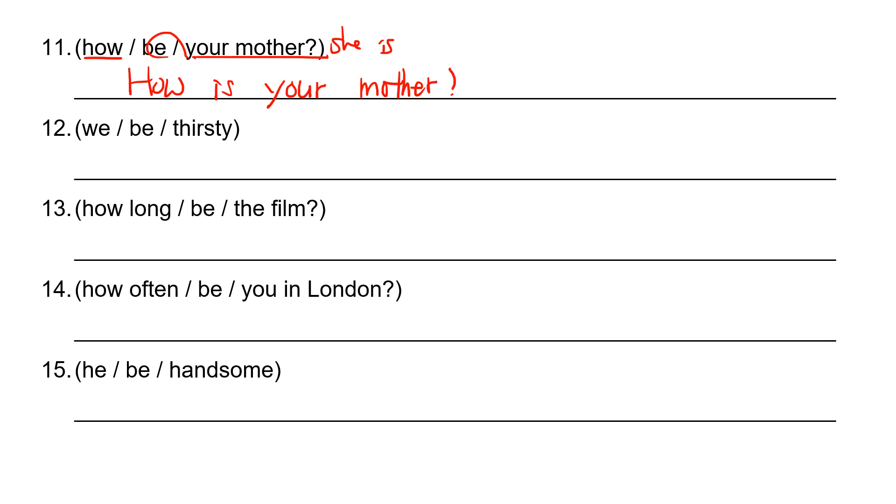We be thirsty. This is just affirmative sentence. We are thirsty. T-H-I-R-S-T-Y. We are thirsty.